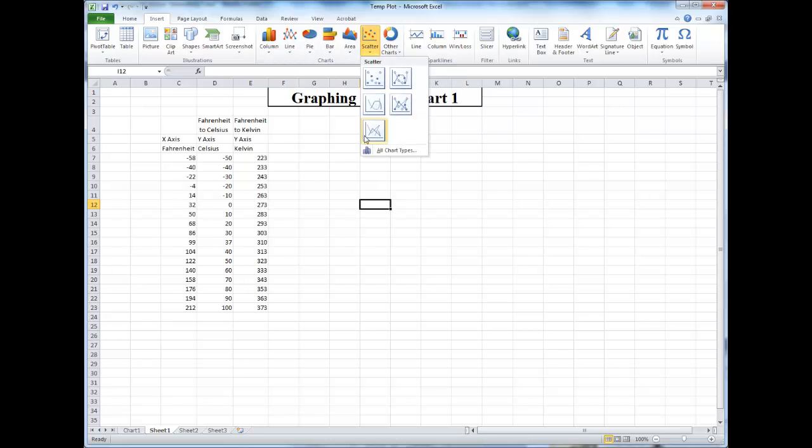There are different types of scatter plots you can choose from, whether you want to show the specific data points or the line itself. I'll be plotting both.